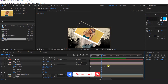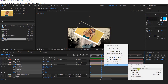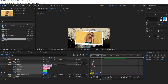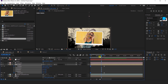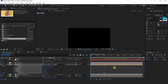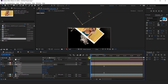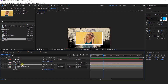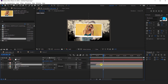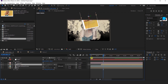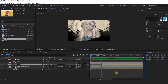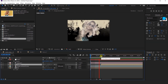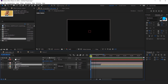Now select all keyframes and easy ease them, and change your graph something like this. That looks perfect. We need to move the media 1 layer around 20 to 23 frames forward so that it comes after our ink drop effect. That looks perfect.